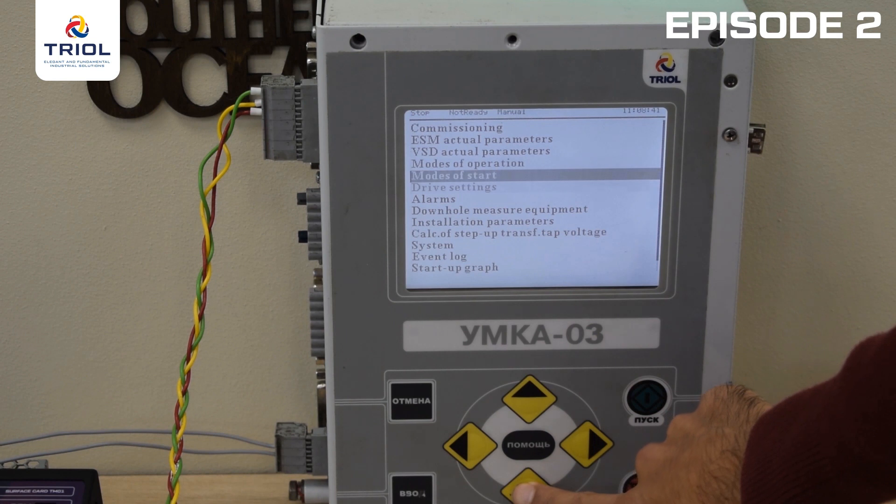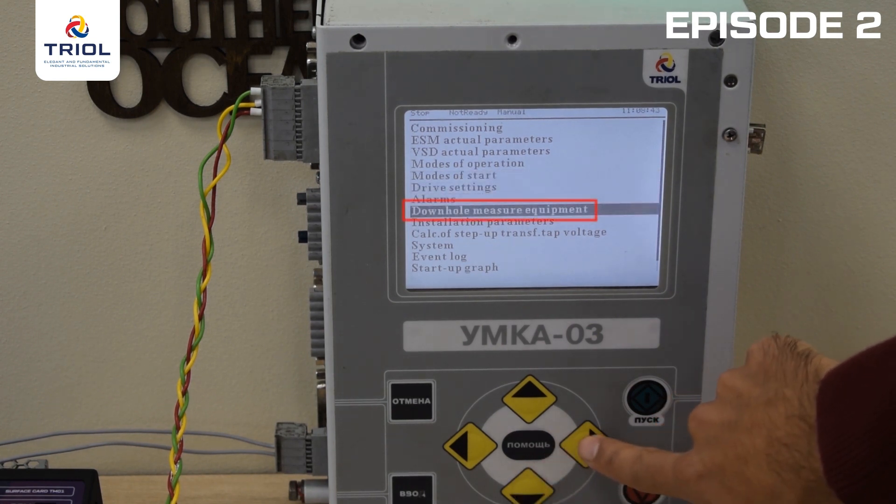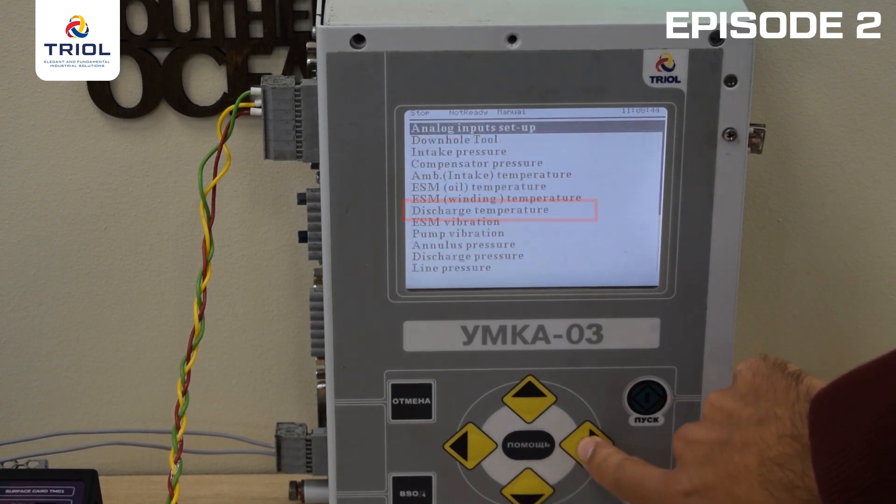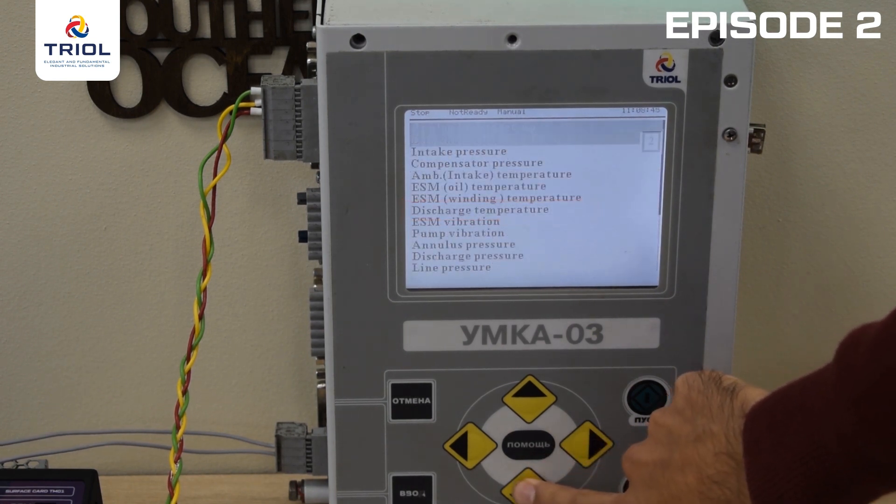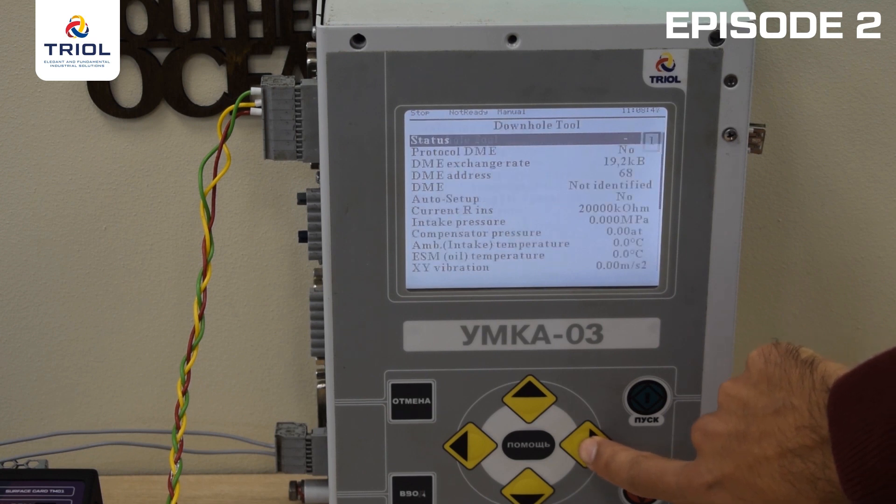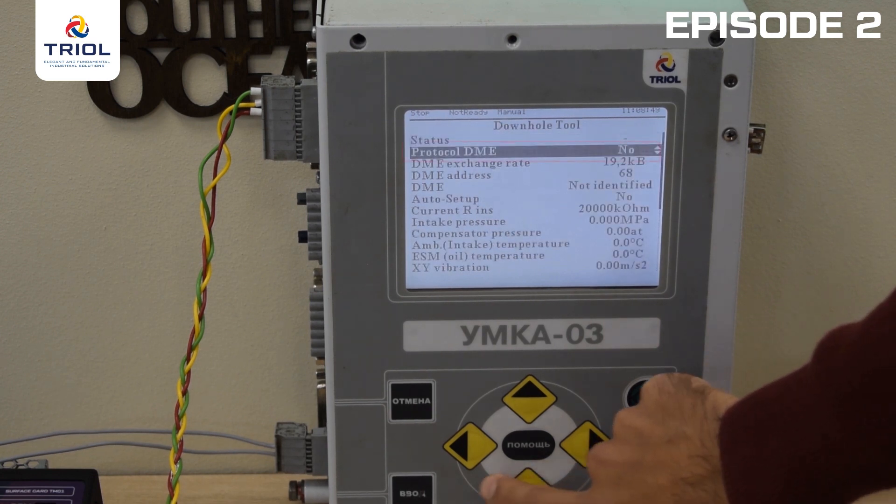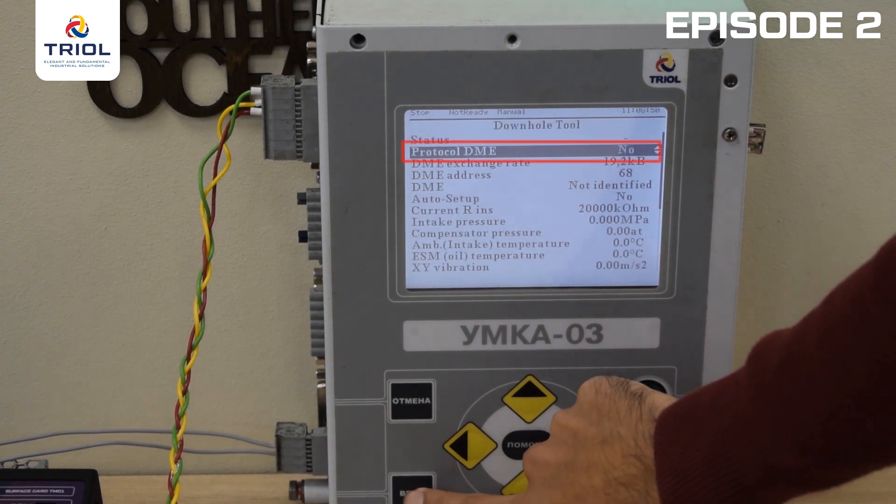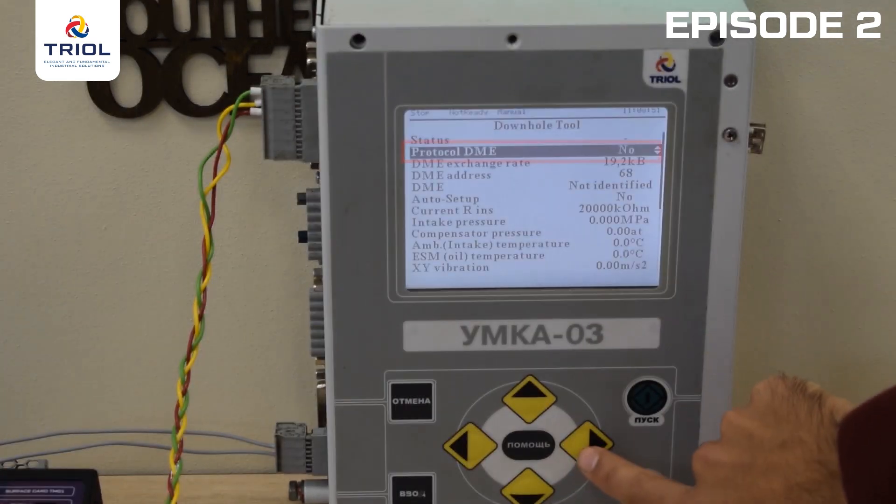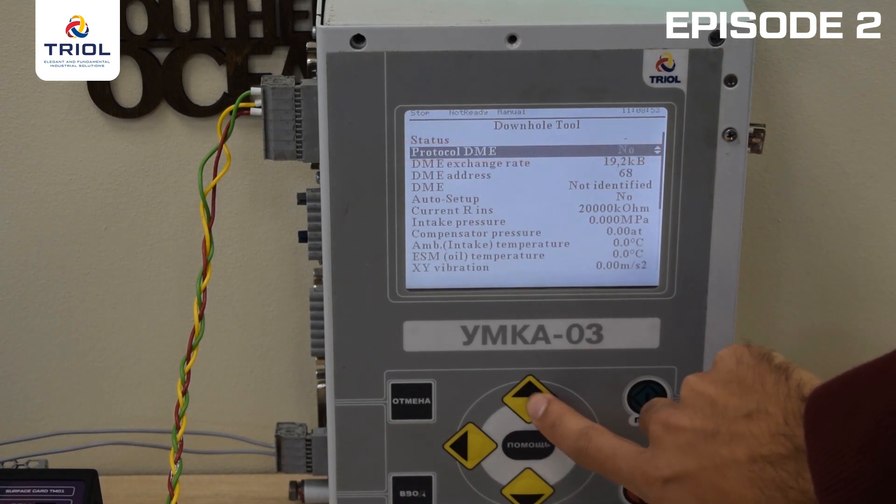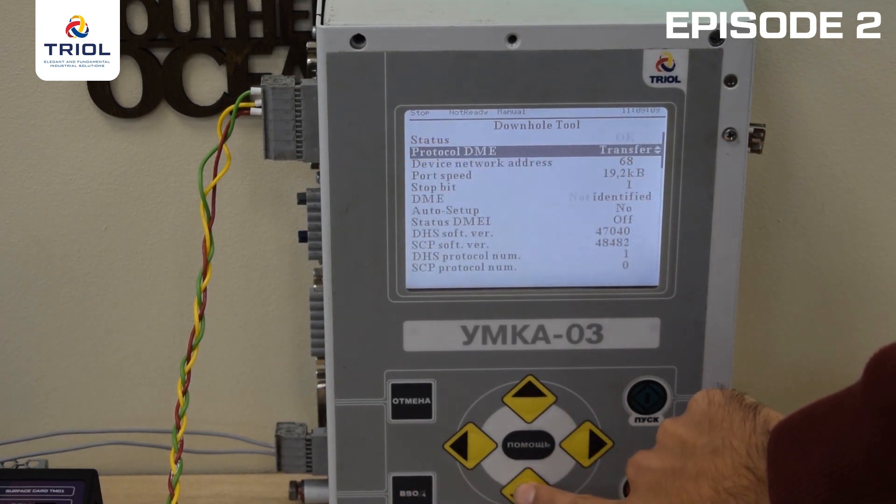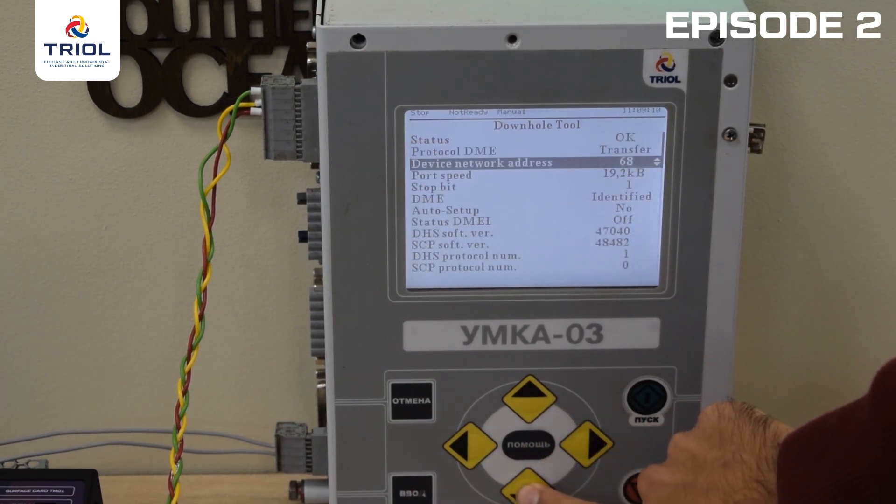Go to the Telemetry menu, then Telemetry Setup. To connect, select Transfer in the Communication Protocol parameter. If this protocol is selected, the device address and baud rate will be set automatically.